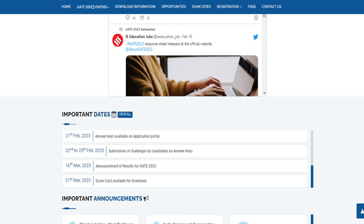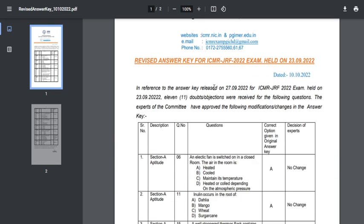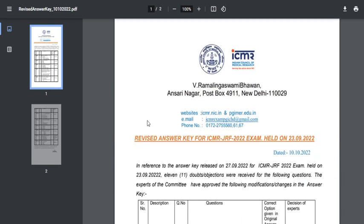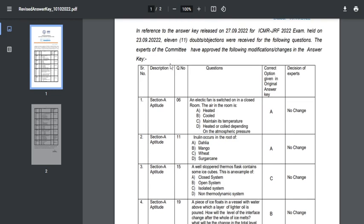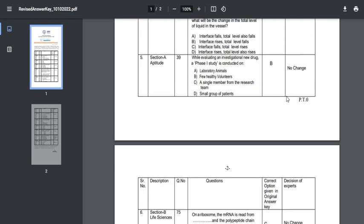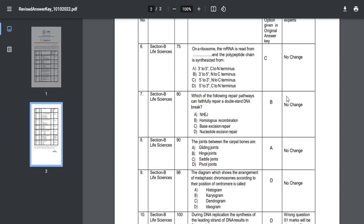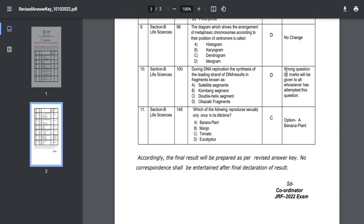In other exams like ICMR JRF examination, they release a separate PDF stating revised answer key. They explain in detail how many questions have been challenged by students and discuss the decision of experts. If there's no change in option, they give no change; if they changed any option, they provide a clear statement.